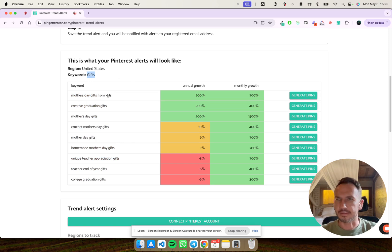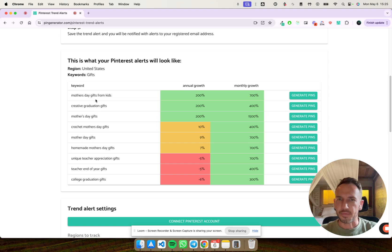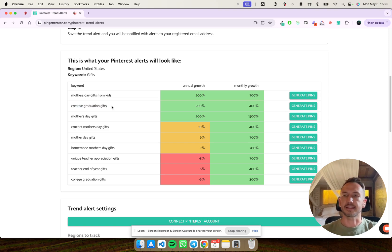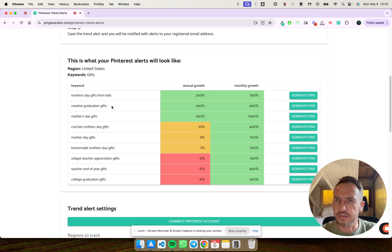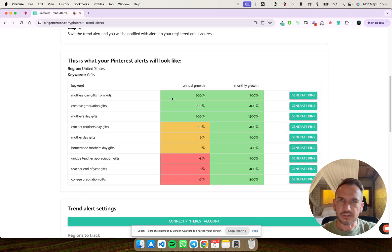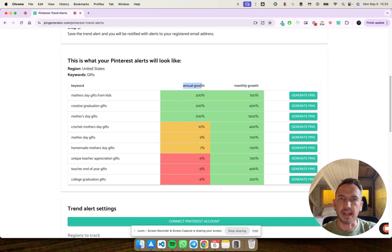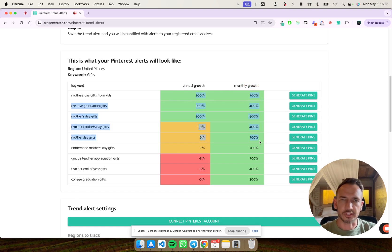So I know Mother's Day is this week's Sunday. So we can see that there's a steep rise here and graduation gifts. So I think that graduation is coming around in the States soon. Again, Mother's Day gifts. And you get the idea. So you can see the growth. It gives you an annual growth and a monthly growth.